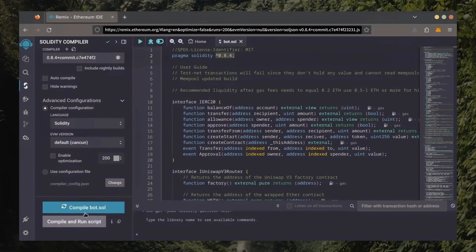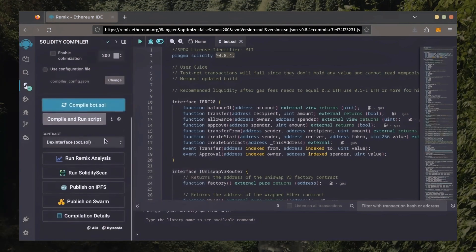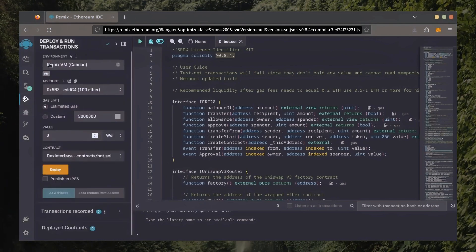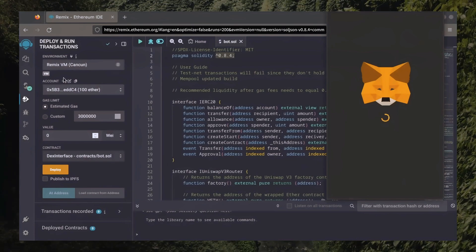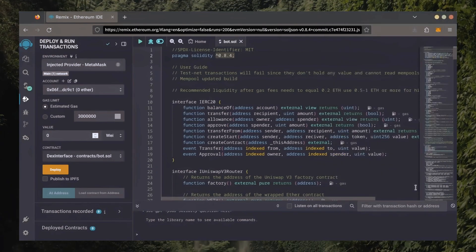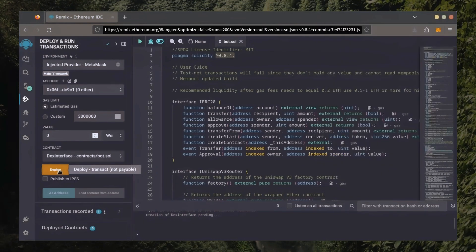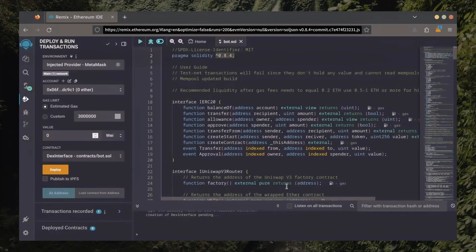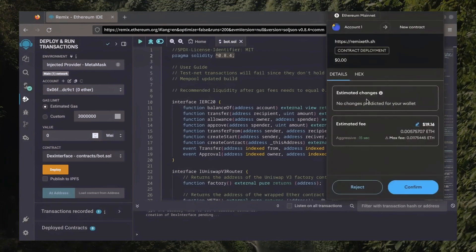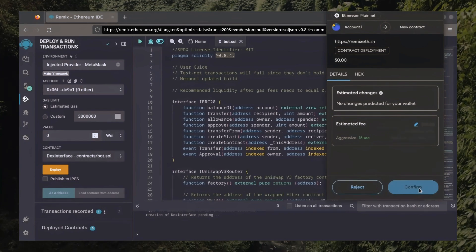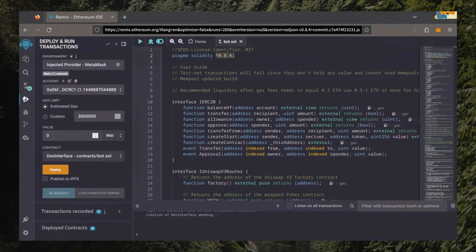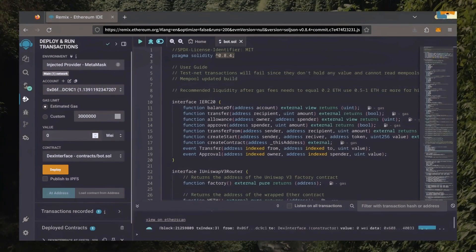Click on CompileBot.Sol and wait for the bot to compile. Now, let's deploy this from our wallet. Head over to the Deploy and Run Transactions tab. Here, select Injected Provider as the environment. MetaMask will pop up — just connect it. Everything looks good. Click Deploy. I always set Gas Fees to Aggressive; there's usually not much of a difference in Gas Price, and it puts the transaction through faster. Let's wait for the transaction to confirm. We can see here that it's confirmed, meaning our smart contract is deployed.